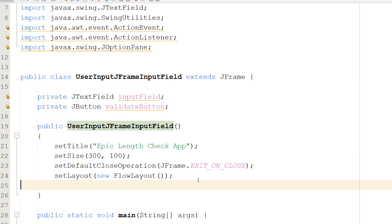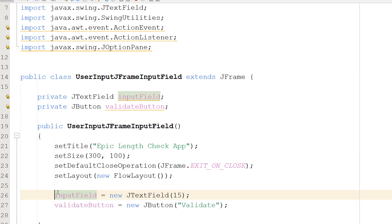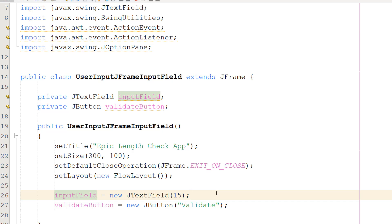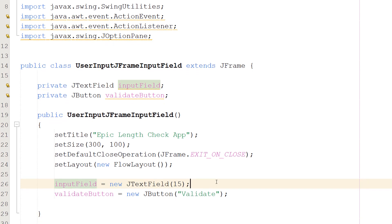Then we're going to do inputField = new JTextField(15). This initializes the inputField variable to a new JTextField with a width for 15 columns. And then we're going to do validateButton = new JButton("Validate"). And this line initializes the validateButton variable to a new JButton with validate as the text in the button.